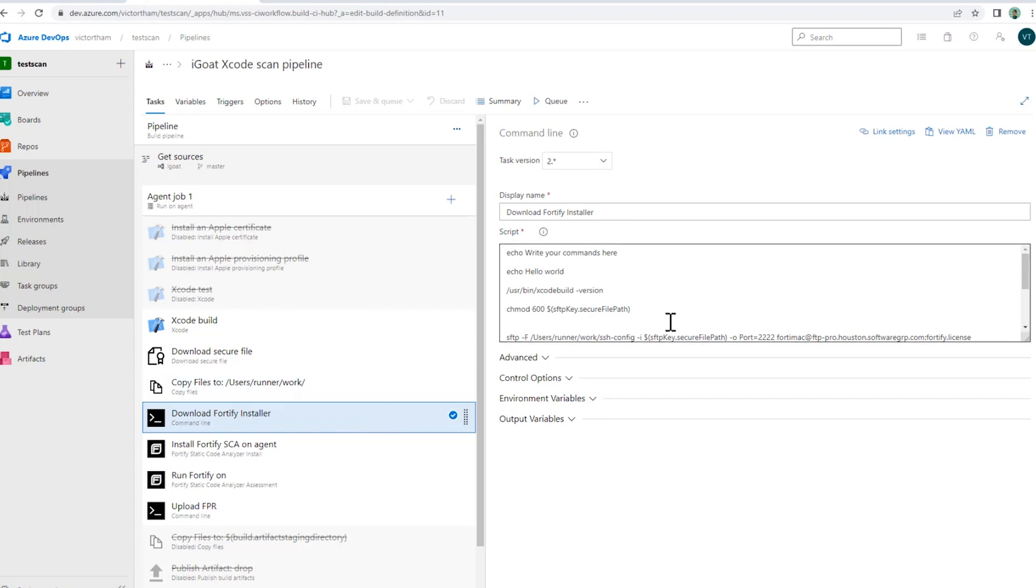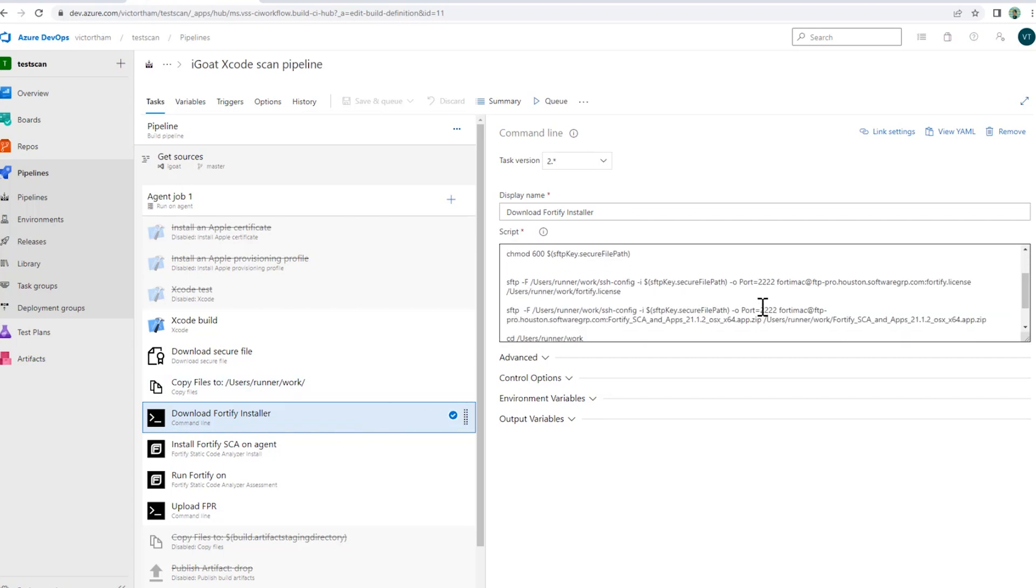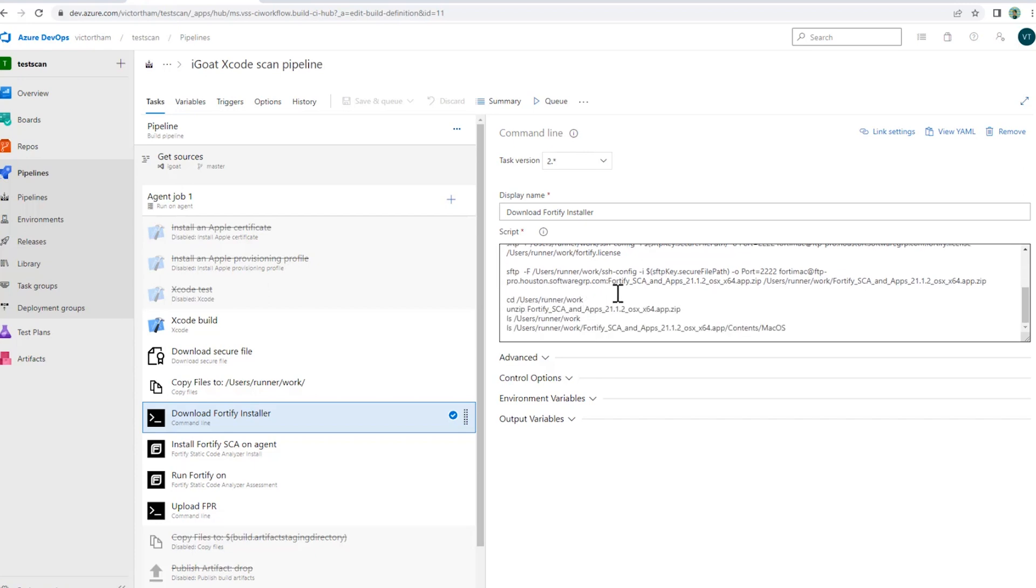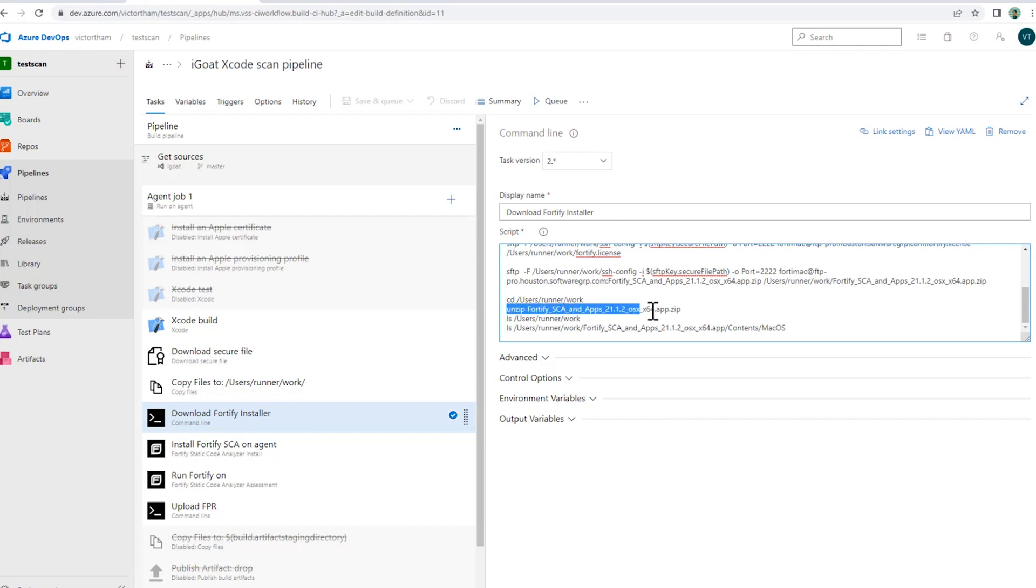From there, I'm pulling down my license file for Fortify and my installer for Fortify SCA. Again, I'm going to my SFTP repository. Since I'm using the SSH key, I don't necessarily need to enter the password. The SSH key will do the authentication. And once the license file and the SCA installer are in there, I'm going to unzip the installer and then it should be ready to go in terms of the installation.